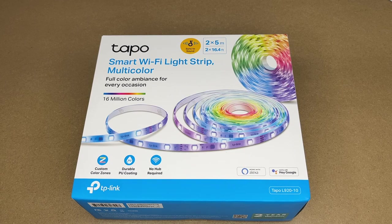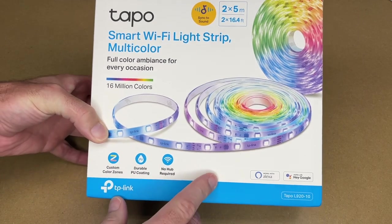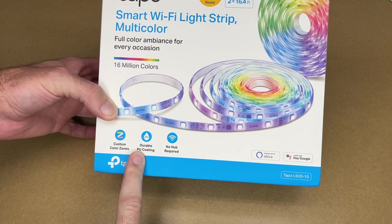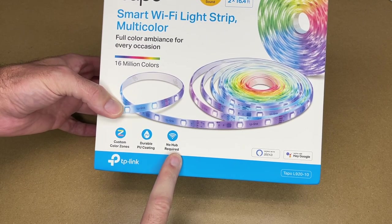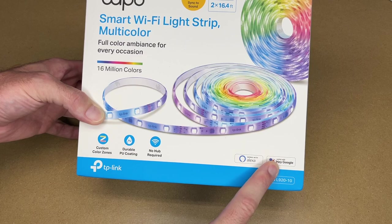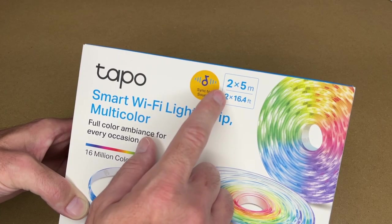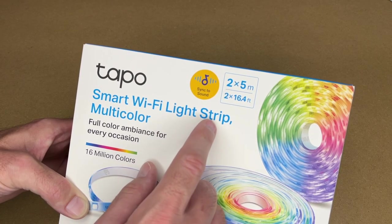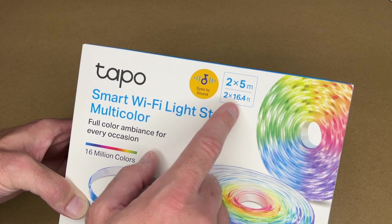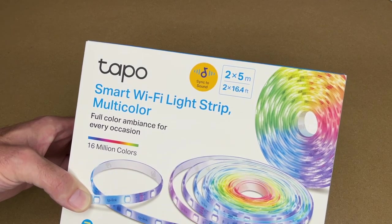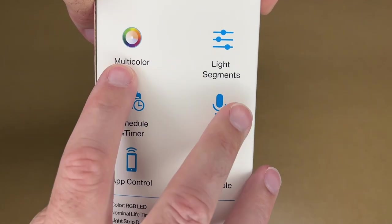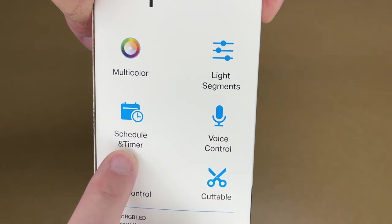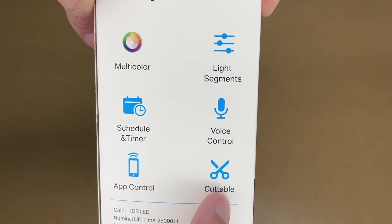Here it says 16 million colors, has custom color zones, durable PU coating, says no hub required, works with Alexa, works with Google. This has two strips that are five meters each, or two by 16.4 feet, so it's a little over 32 feet long. It can sync to sound.